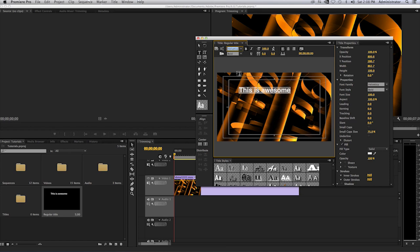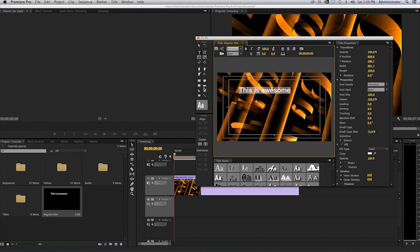Now in order for me to move this, let's say I want to be in the center of my canvas here, or I should say my program monitor, I will select the selection tool. Be mindful that on the right hand side you have a toolbar and you want to select on the selection tool.